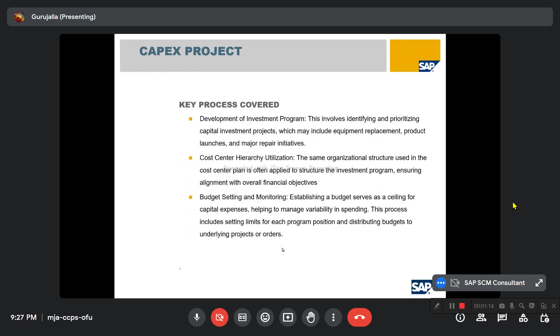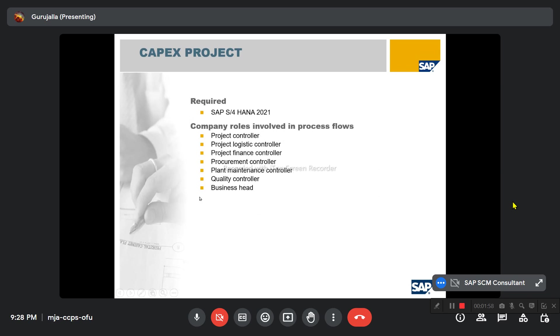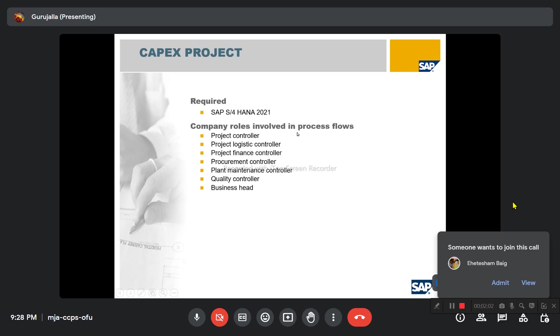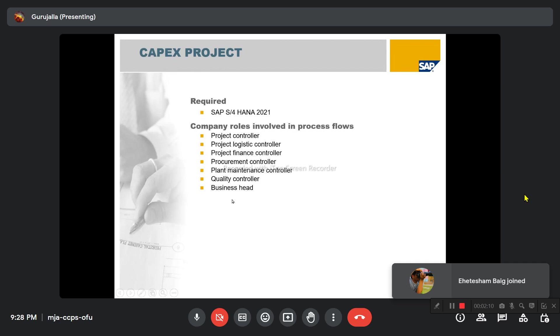The key process covered is the development of investment programs. This involves identifying and prioritizing capital investment projects, which may include equipment replacement, product launches, and major repair initiatives. The organization structure used in the cost center plan is often applied to structure the investment program, ensuring alignment with overall financial objectives. The budget setting and monitoring of IIM Investment Management establishes a budget that serves as a ceiling for capital expenses, helping to manage spending variability. This process includes setting limits for each program position and distributing budgets to underlying projects or orders. The requirements are S/4HANA and the main company roles involved in the process are project controller, project logistic controller, finance controller, procurement, plant maintenance controller, quality controller, and business head.